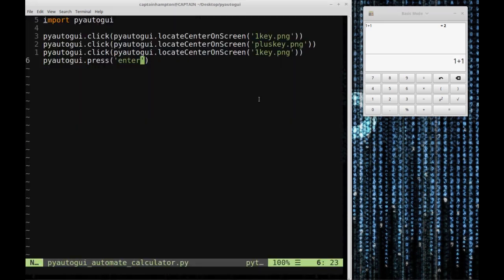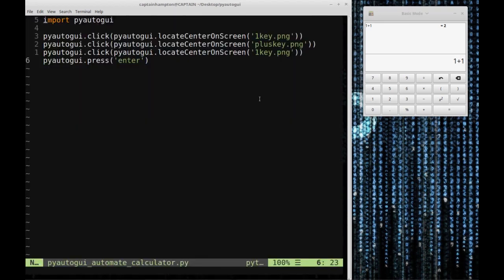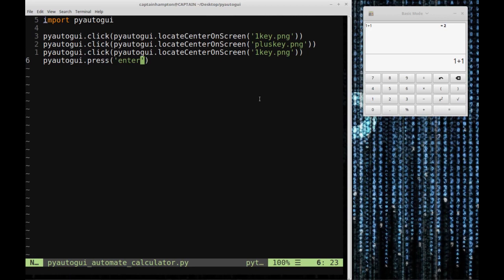Again, this particular application of PyAutoGUI for evaluating one plus one is perhaps not so useful, but if there are applications on your desktop that don't have an API that allows you to directly access manipulation of that program, this will allow you to do that. You could think of using this for testing your own desktop applications, automating some other process, lots of things. I'll post the code and the images to my GitHub, and I'll leave a link in the description. Thanks again for watching and have a great day.